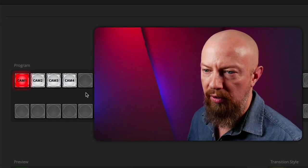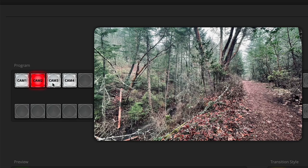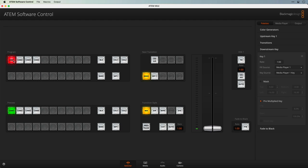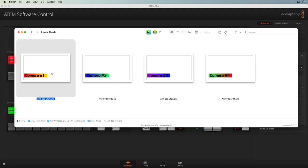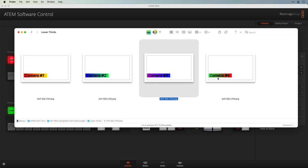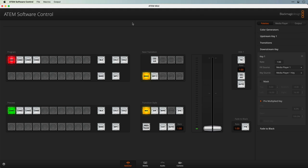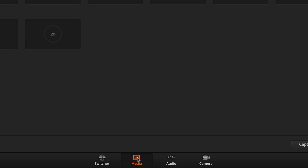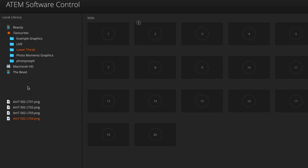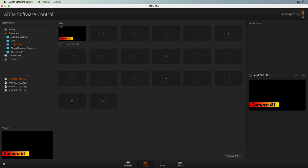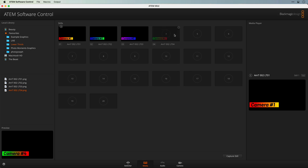Let me show you what I've set up in preparation for this. First, I have my four different camera angles: camera 1, camera 2, camera 3, and camera 4. Then I've created a series of lower third graphics — there's camera 1, 2, 3, and 4. These are simply PNGs with transparency. To load these graphics into the ATEM, go to the media tab, locate your folder — here's mine, 'lower thirds' — and then start dragging the graphics into the media player: 1, 2, 3, and 4.